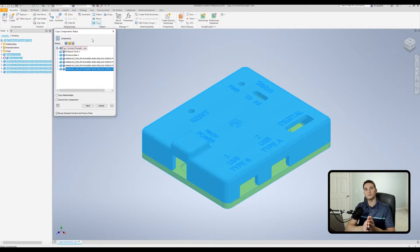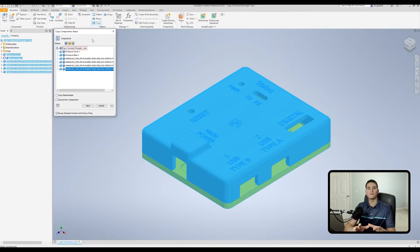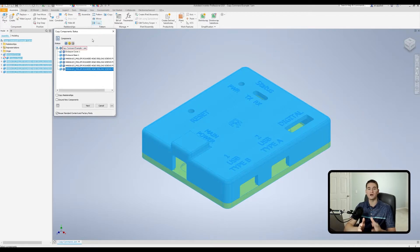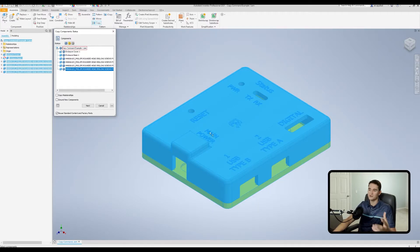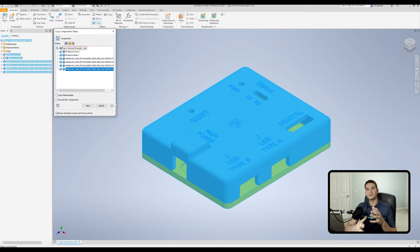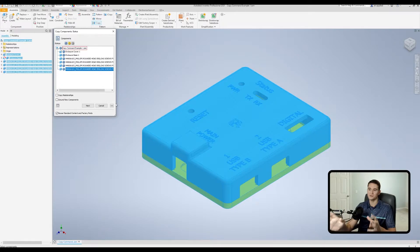Not only will the component be copied in this assembly file, but we will also assign a new part name and a new part file altogether for the copied component. This is useful if you want to take an existing component like this cover, copy it, save it as something else, and then create modifications while in this initial assembly file.